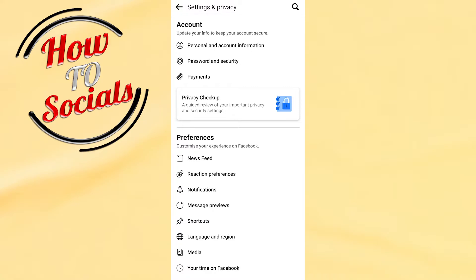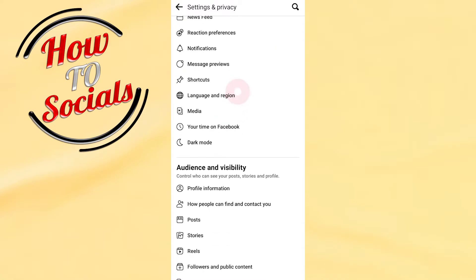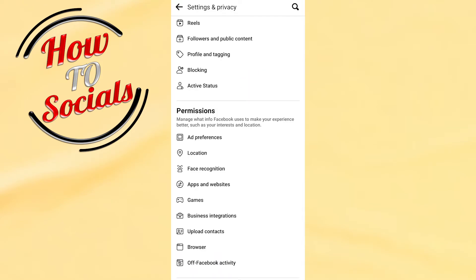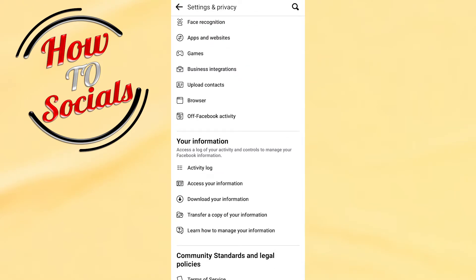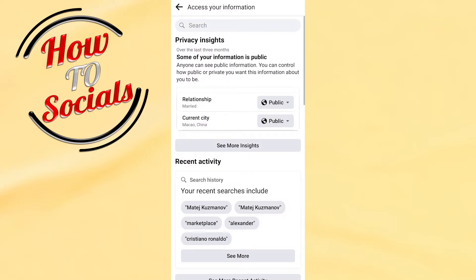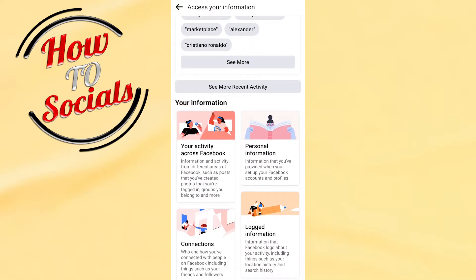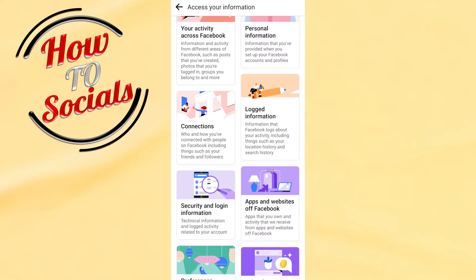When you get into that section, as you can see, there are many options to go through. You need to go to the 'Your Information' section and choose 'Access Your Information.' Go into that section and scroll down to find all the available options related to this.